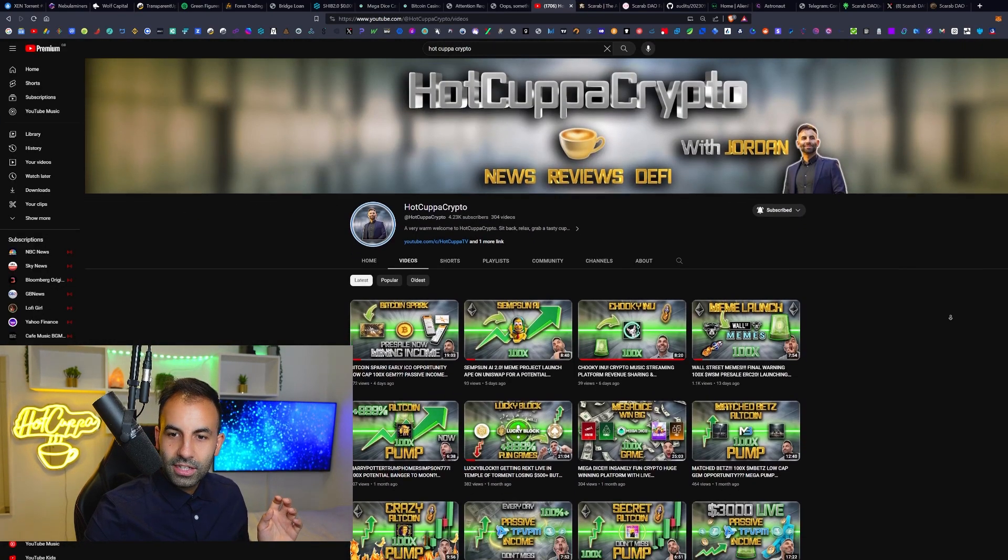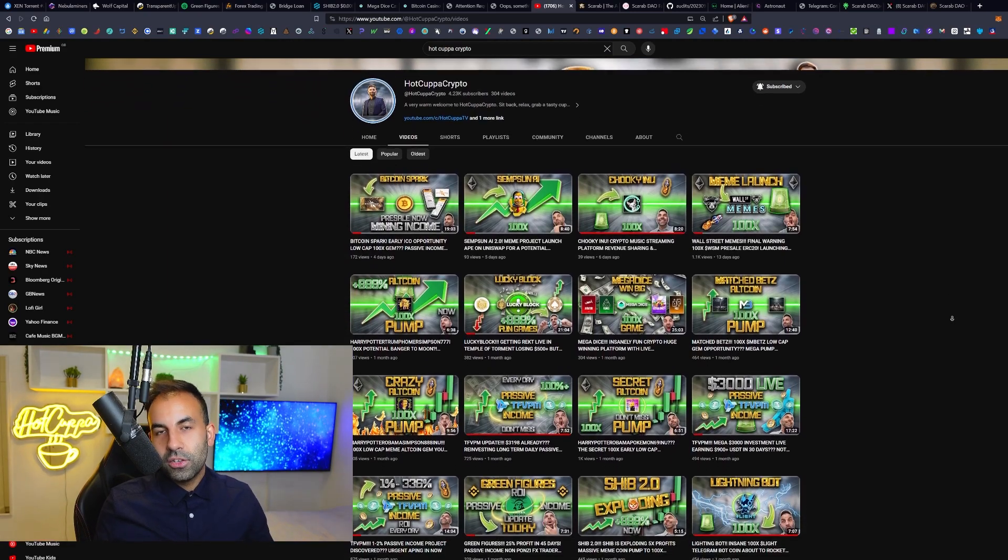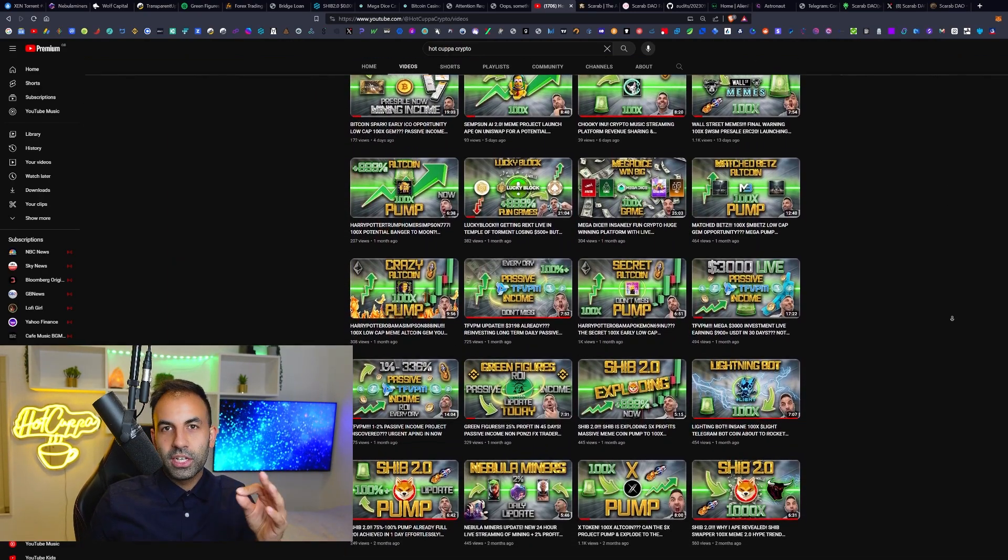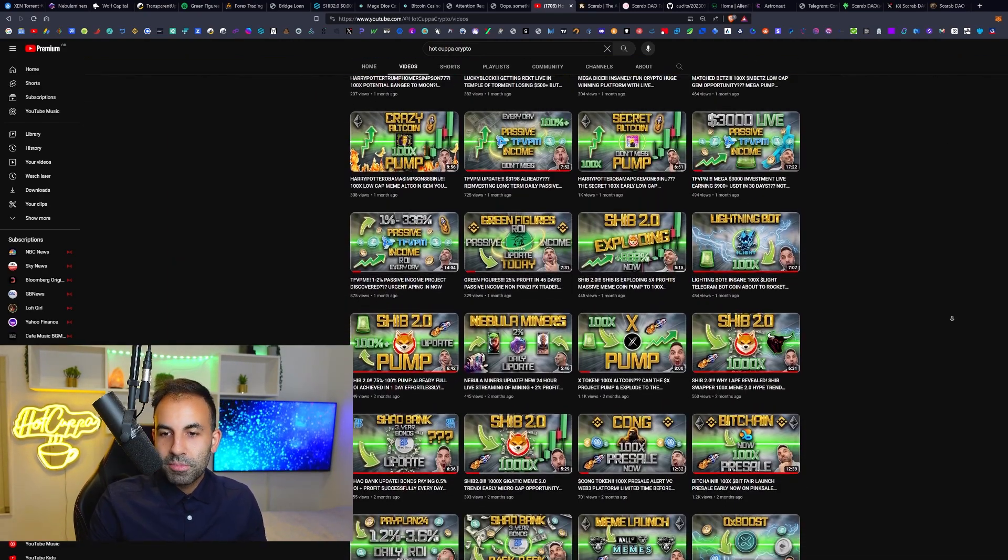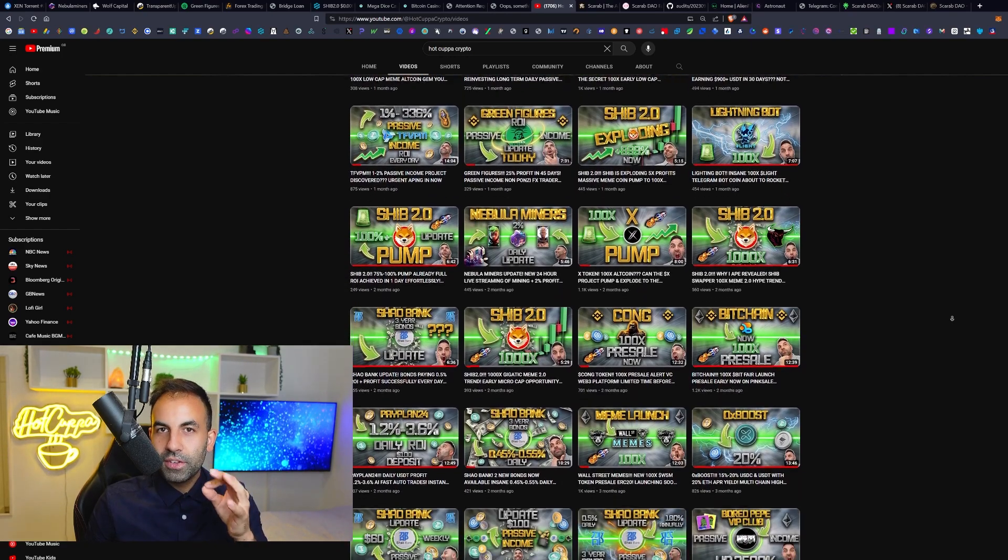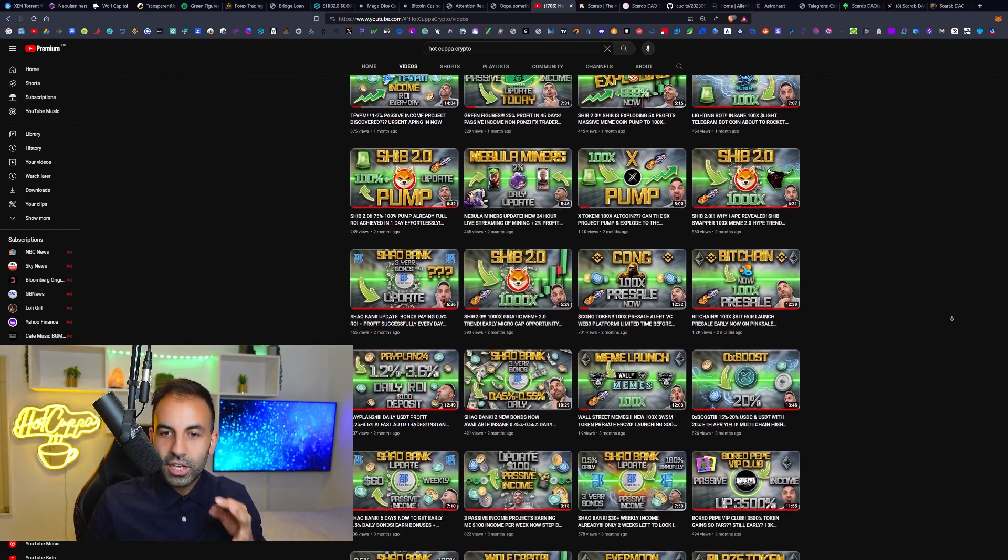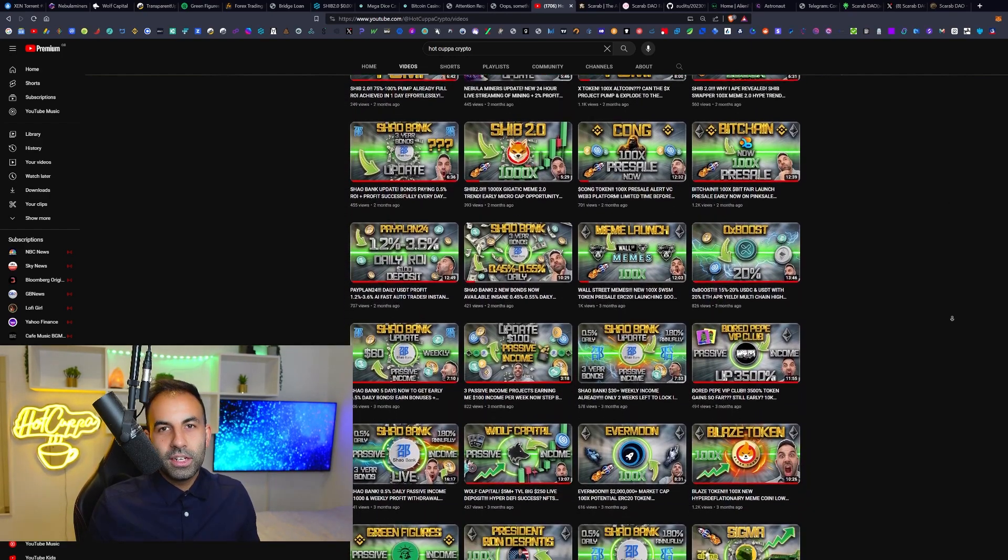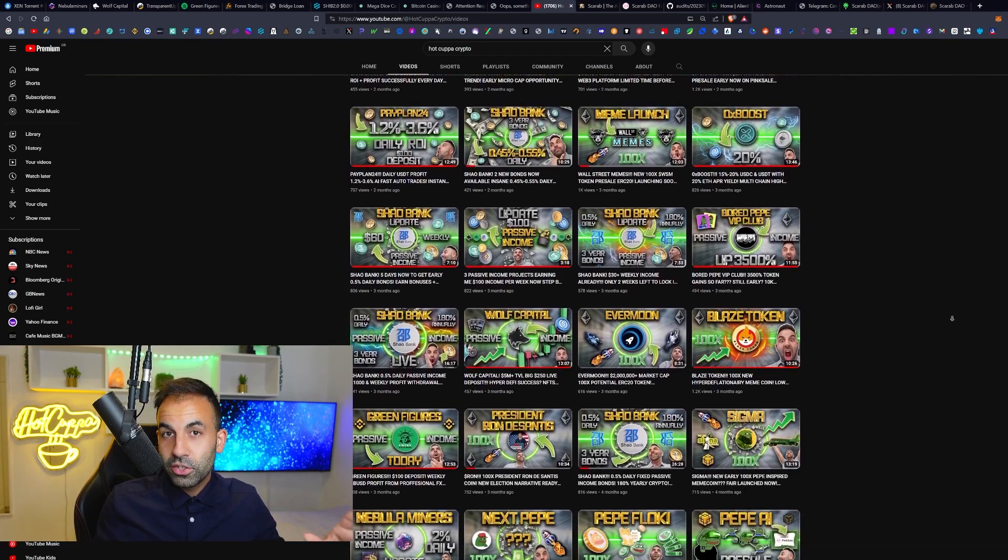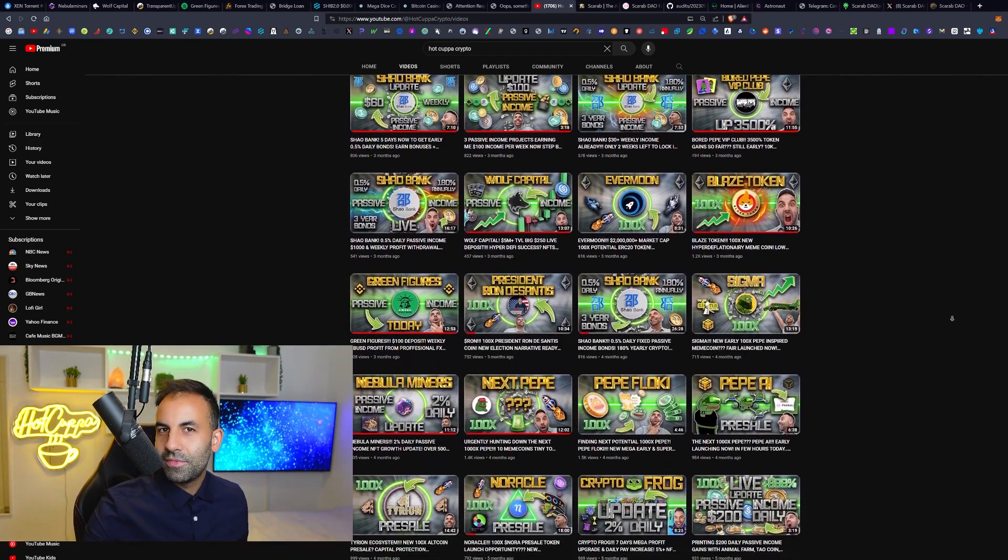Thank you for tuning in once again. Let me know what you think about this and all the other new and upcoming early projects right here in cryptocurrency. My name has been Jordan. Remember, turn on the bell notifications on Hot Copper Crypto, because every single day we deliver to you brand new cryptocurrency opportunities, and we will see you soon in the next videos.